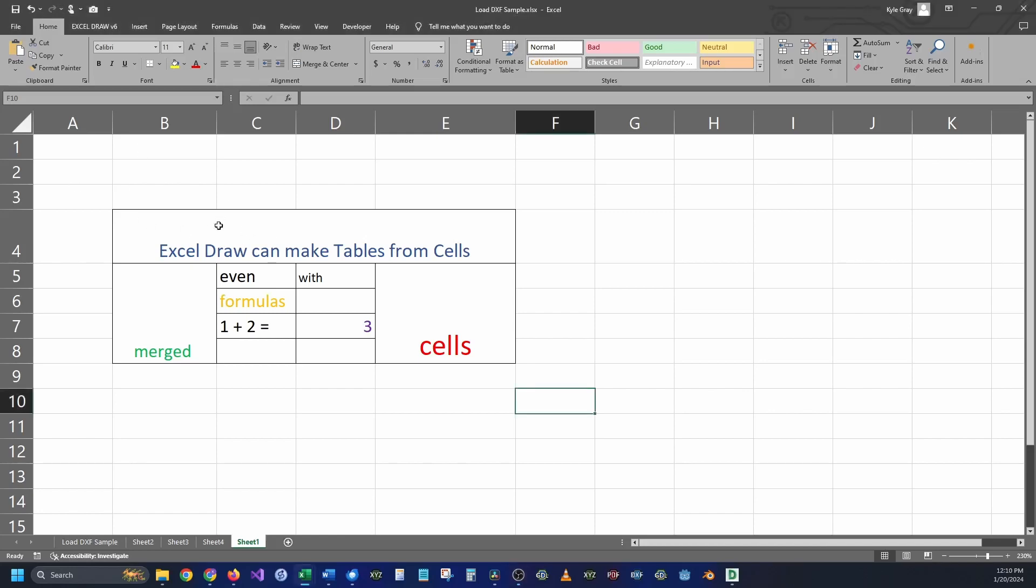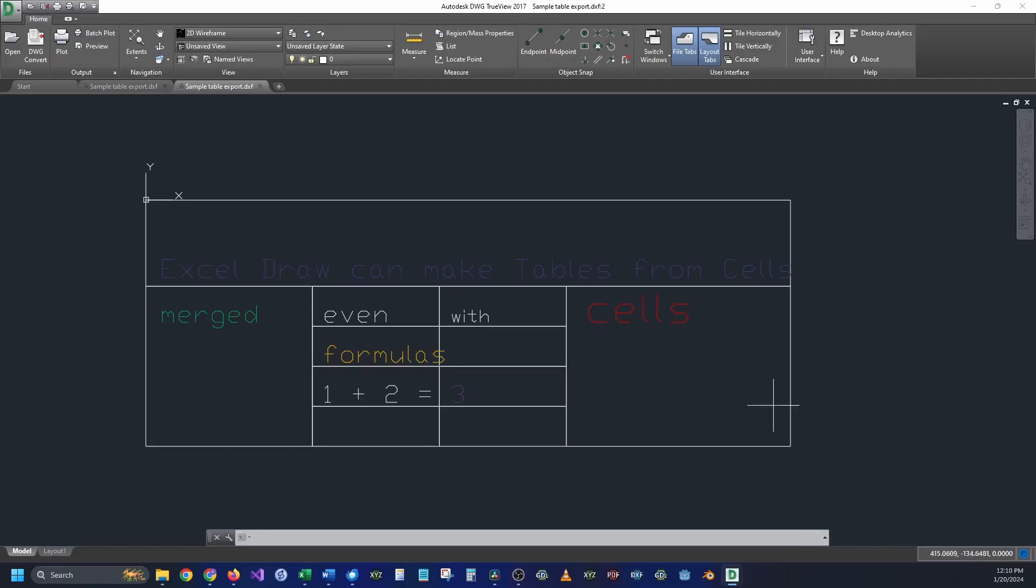This is a colorful table created inside of Excel, and this is a DXF drawing of that exact same table. In this video, I'm going to be showing you how to create and generate CAD-style DXF drawings inside of Excel and only using Excel.